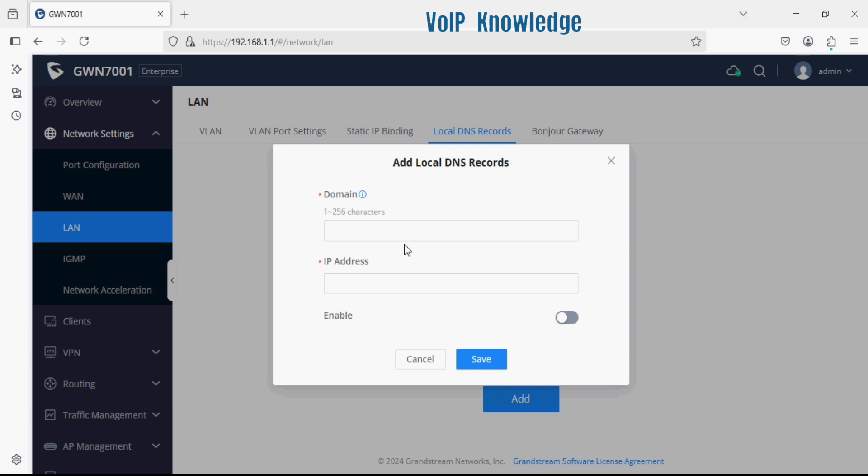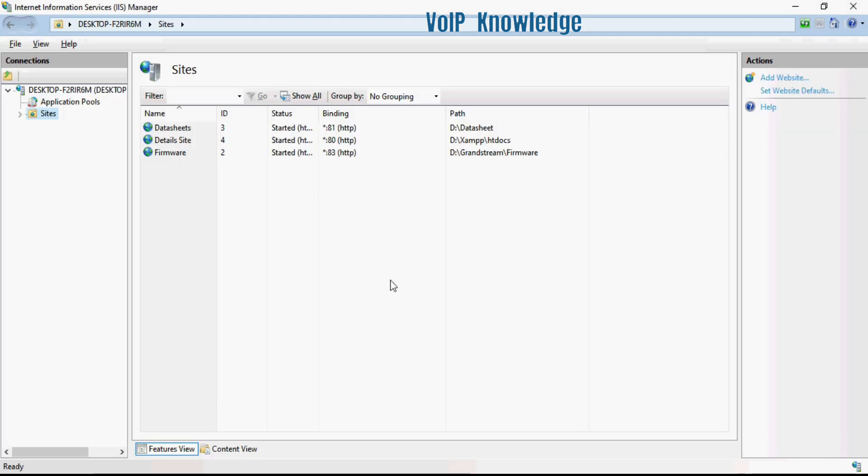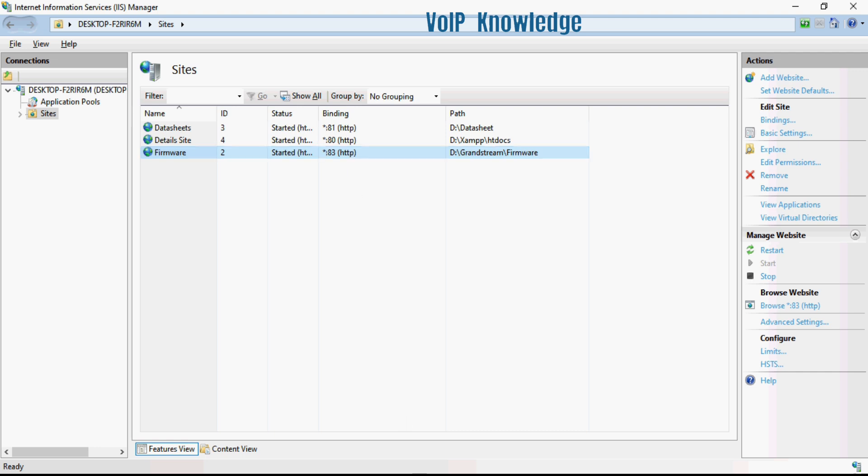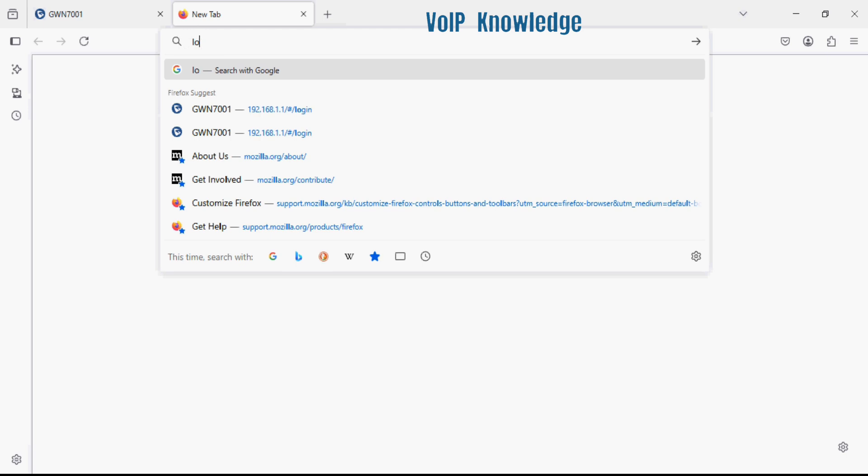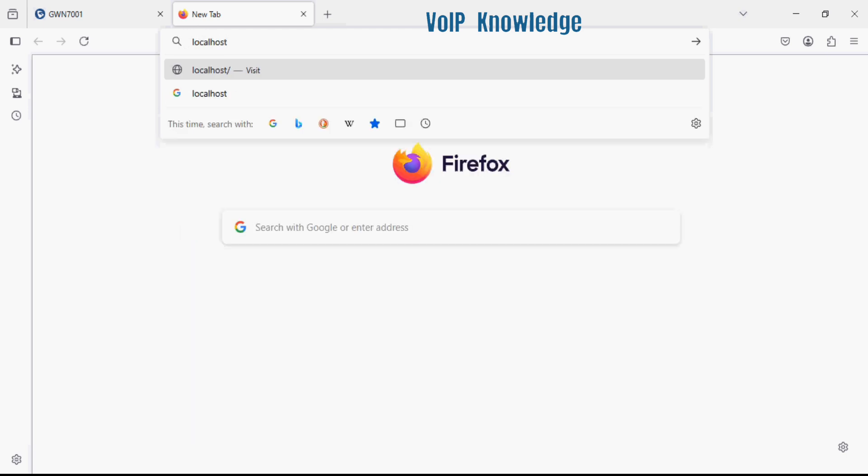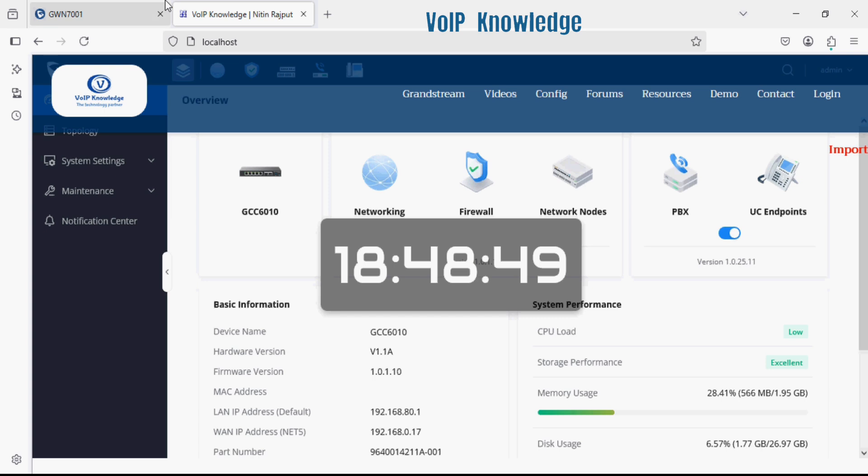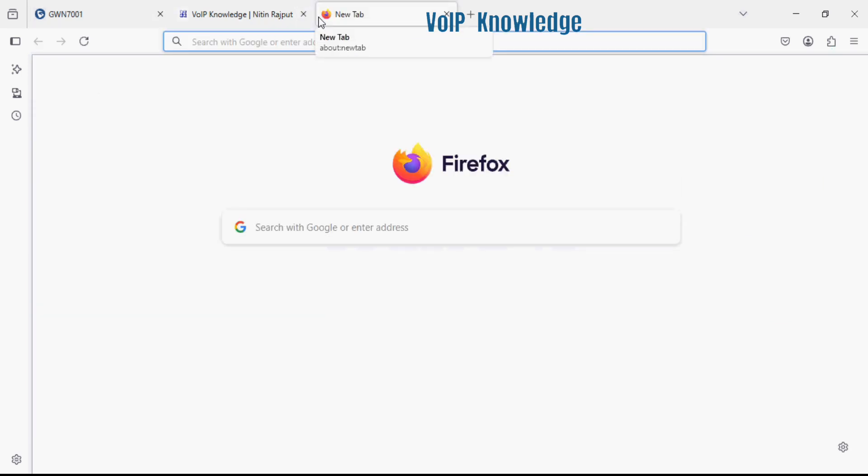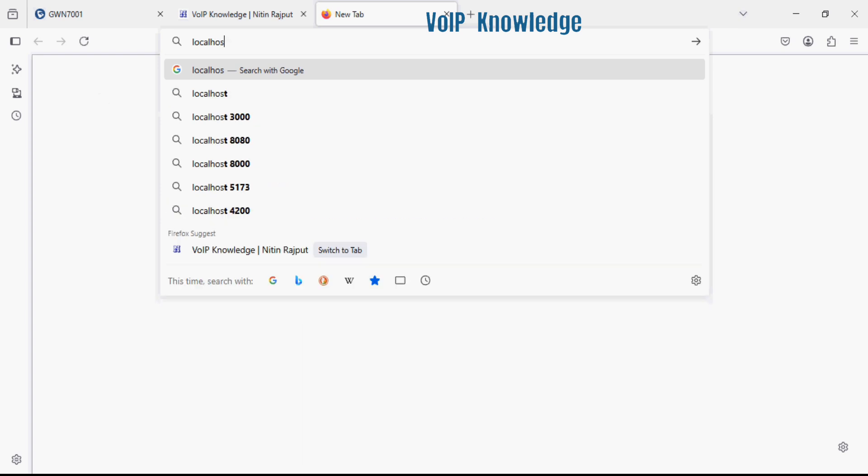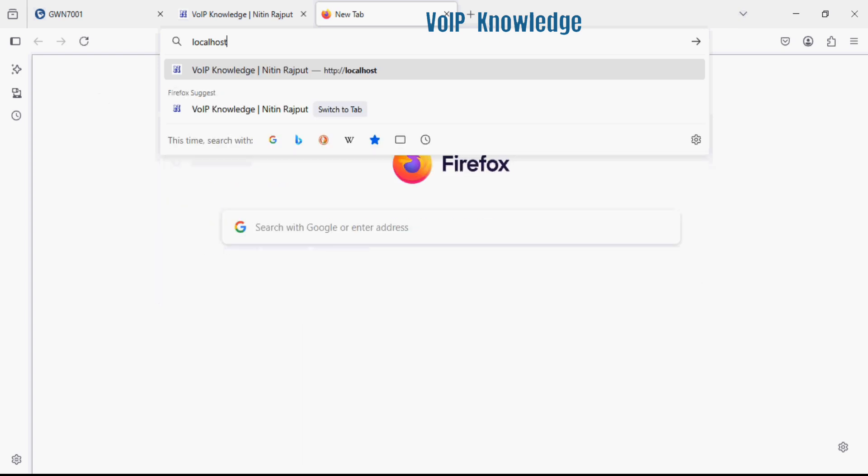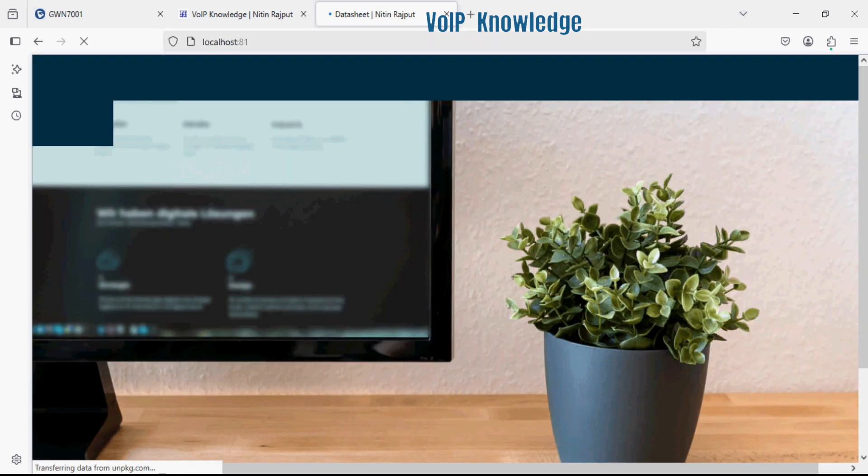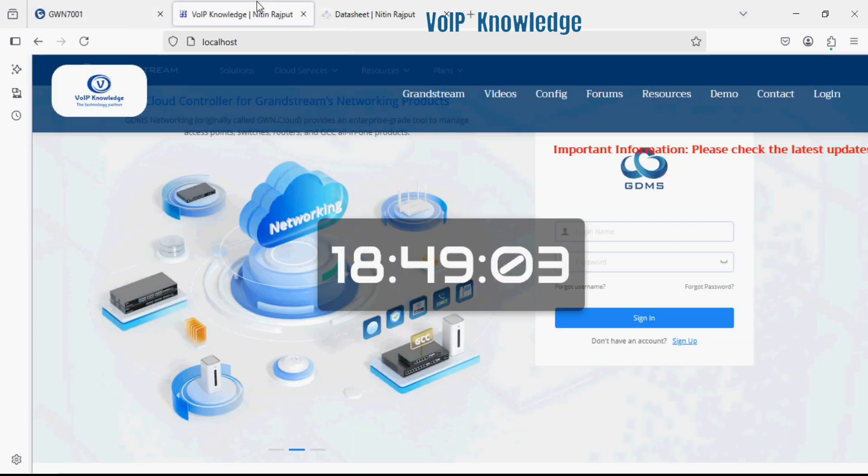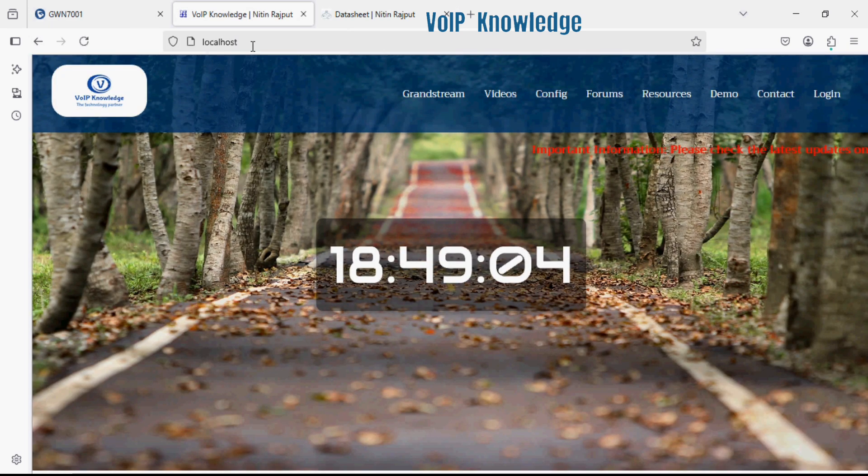For example, I have some hosted sites on IIS, and instead of using them on IP address or localhost in the browser, I'm previously opening them with localhost. This is my second site. If I want to give a custom domain name, I can add a custom domain from here.